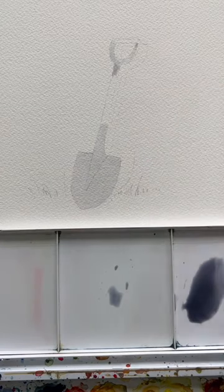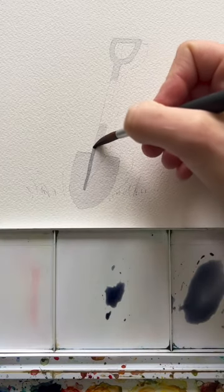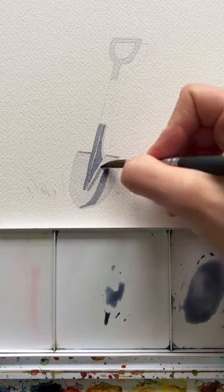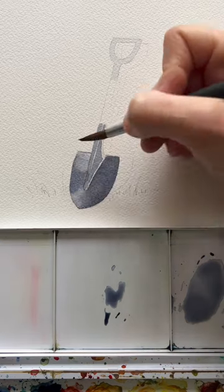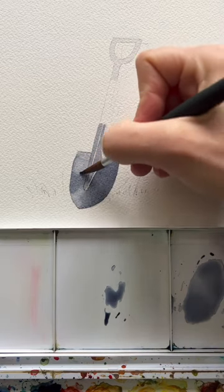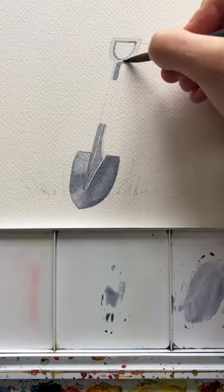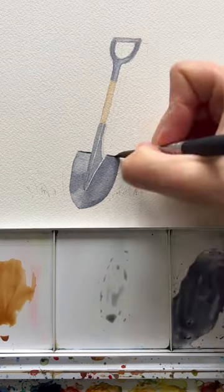My two biggest tips for painting metal objects. First is pay attention to your values. You should start with your lightest value, have your mid value, and then your darker value.